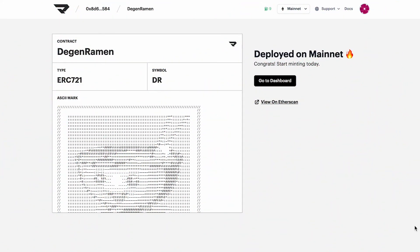Congratulations, contract is deployed on Mainnet. Let's go ahead and take a look on Etherscan.